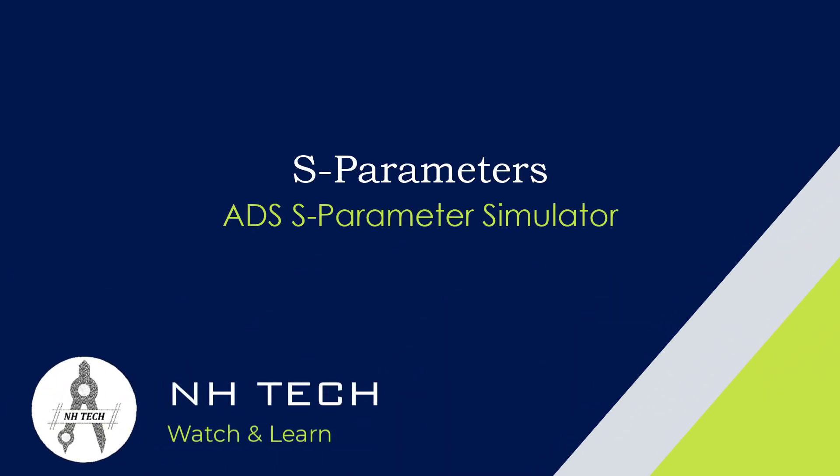Hello and welcome to this video on scattering parameters, often referred to as S-Parameters.